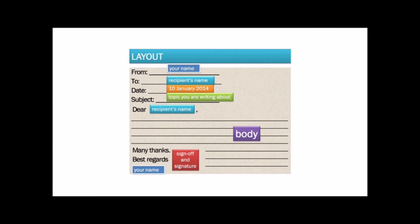For example, the new job, coming conference, etc. After that comes the body.